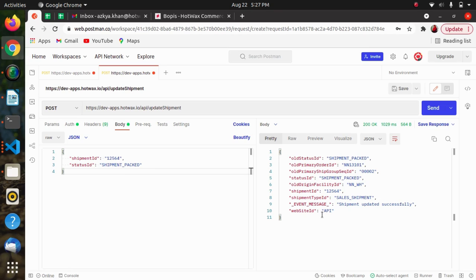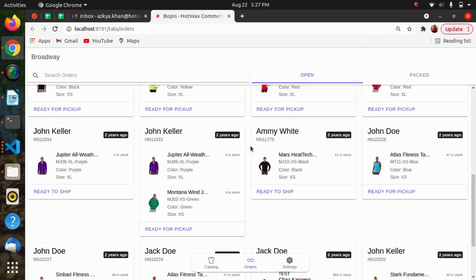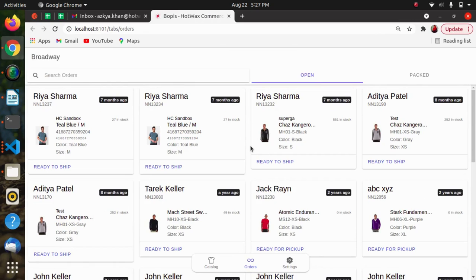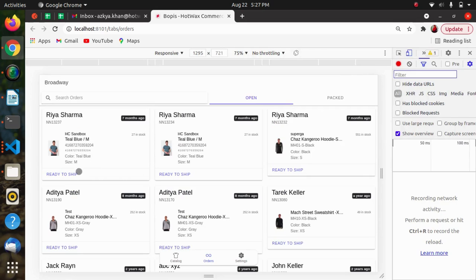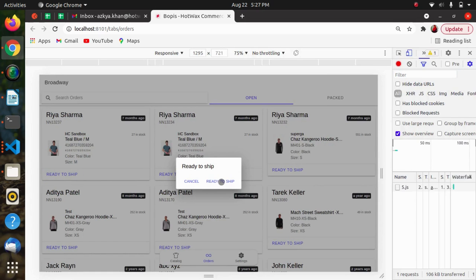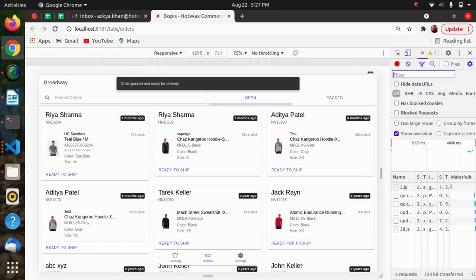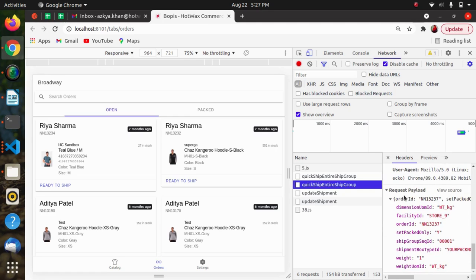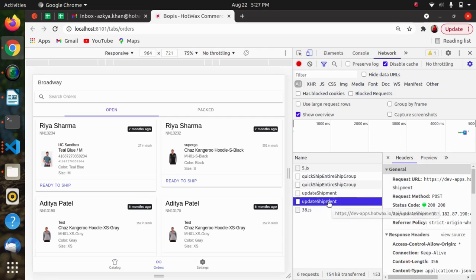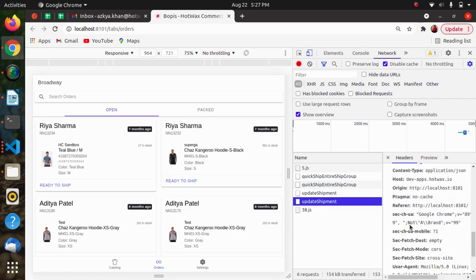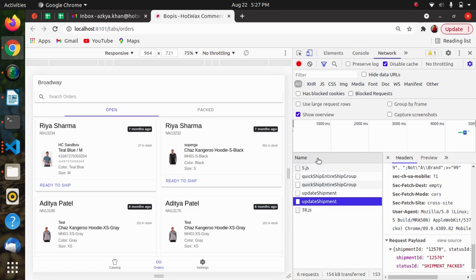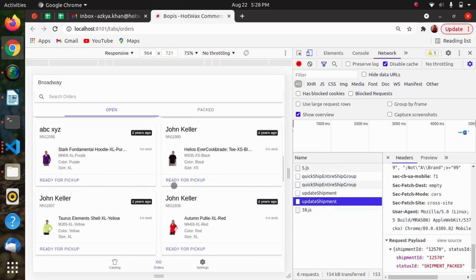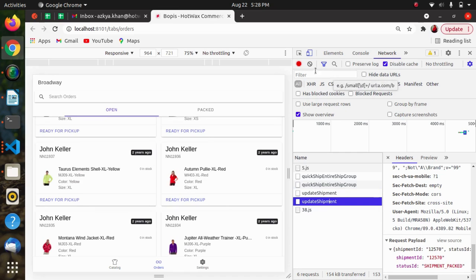Let me show an example of how we have used these in a BOPIS app. When marking an item ready-to-ship, we can see that the QuickShip API is called with the appropriate parameters in the payload, and we have also called the Update Shipment API. So, to mark items ready-to-ship, these two APIs are used together.